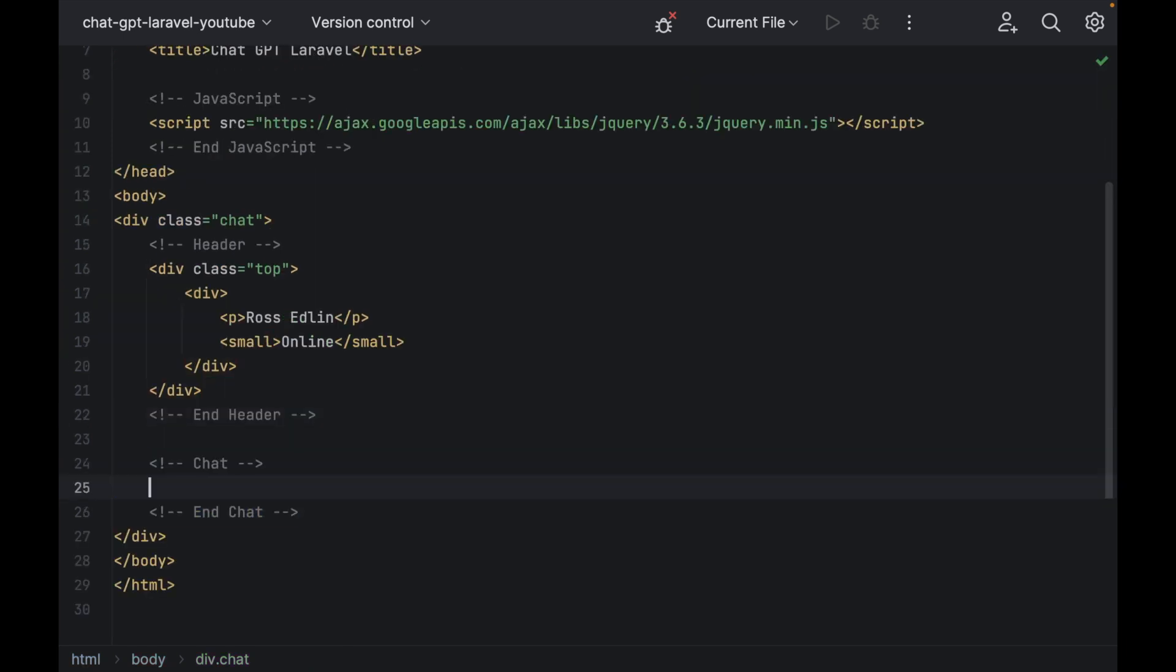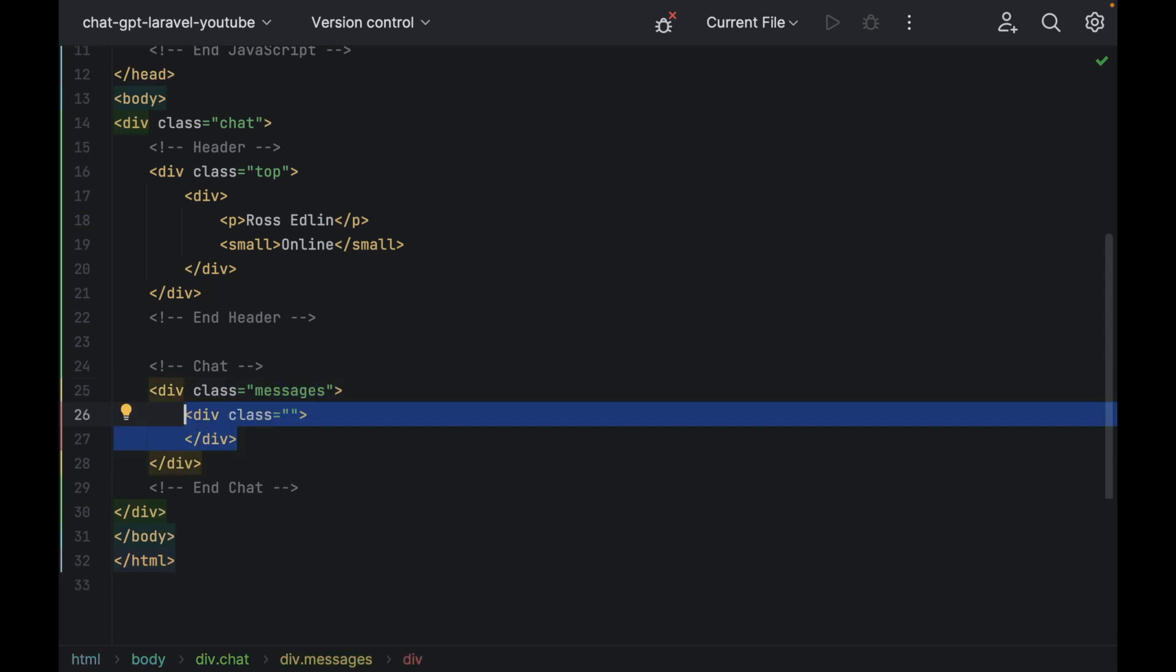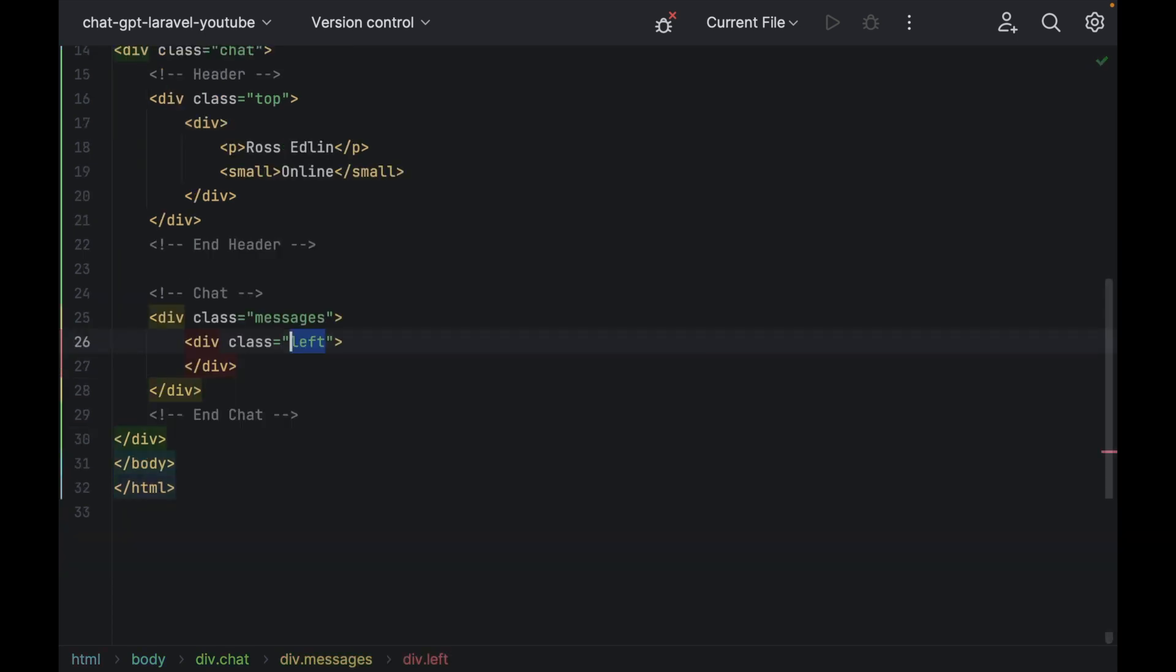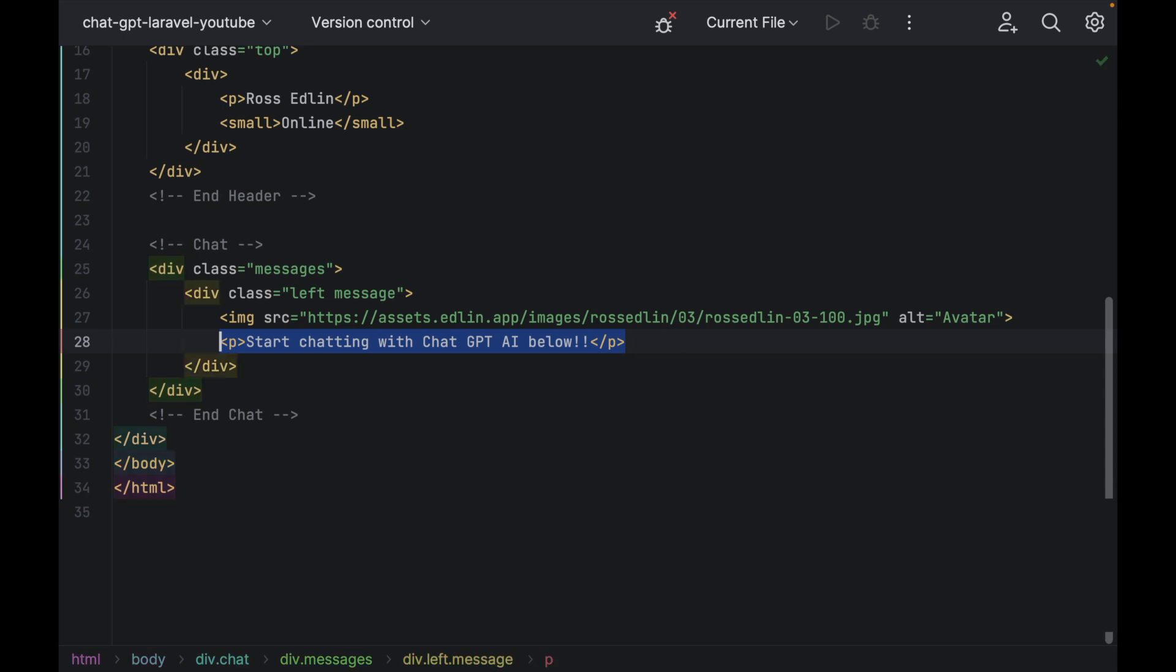Under your header we're going to have another div with class messages and another div inside of that with class left and message with an image and a p tag which will be the very first message that will show up in our chat application.